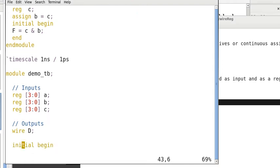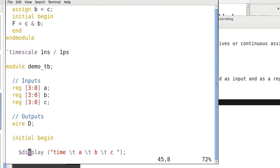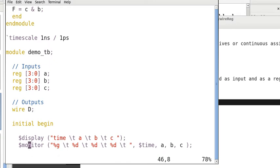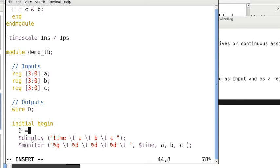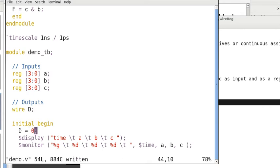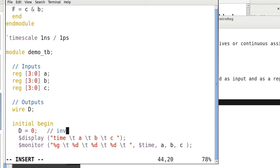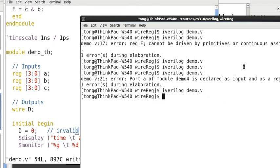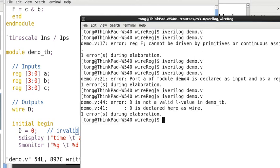Now, suppose, we just assign D to be 0. This is actually invalid. So, if we do this, let me compile this. So, you can see that we get an error.